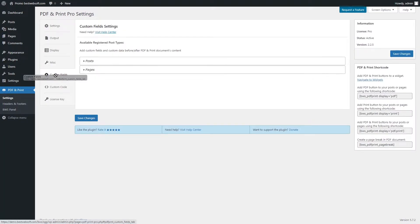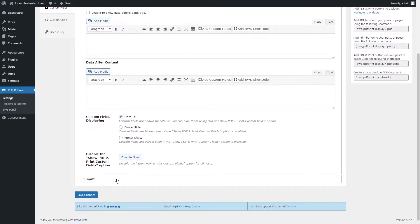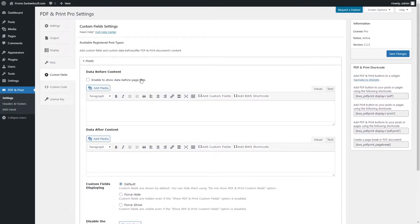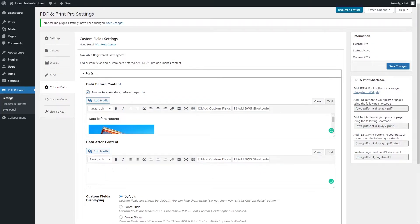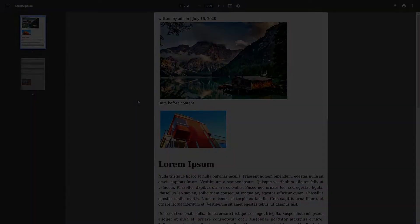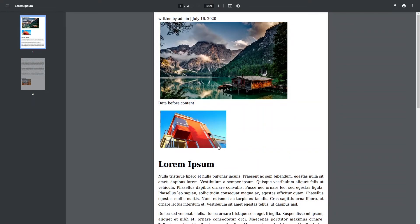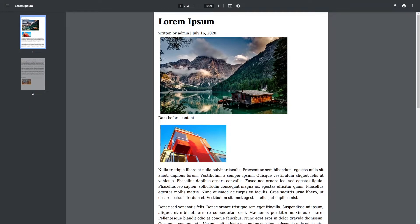Use the Custom Fields tab to add custom fields and custom data before and after PDF and print documents content. Open the Posts or Pages section to view the available fields and options. Enable the appropriate checkbox to show data before content before the page title. Add the necessary content in data before content and data after content, then save changes. After saving changes, the custom fields will be displayed in the PDF document. If the Show Data Before Page Title option is disabled, the result will look as follows.